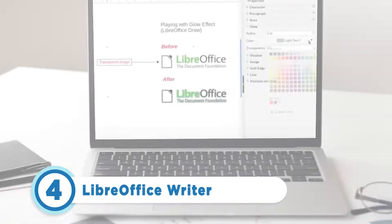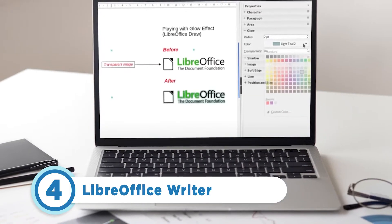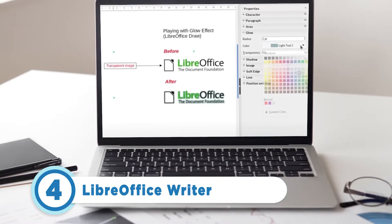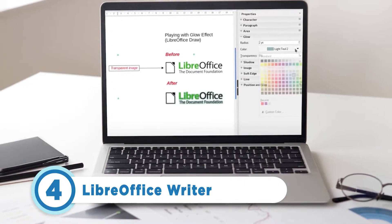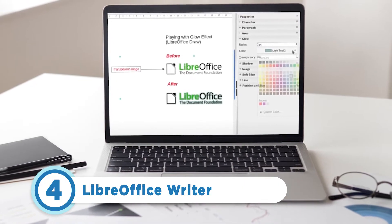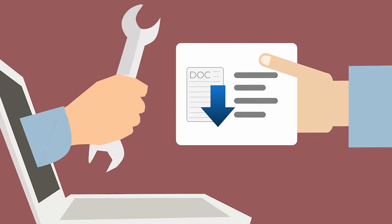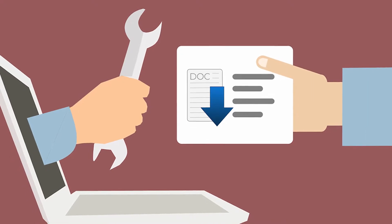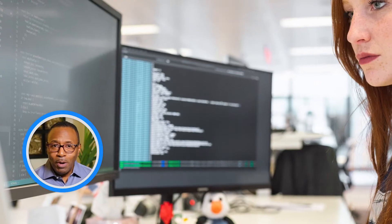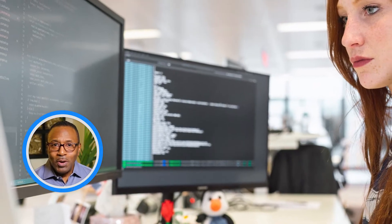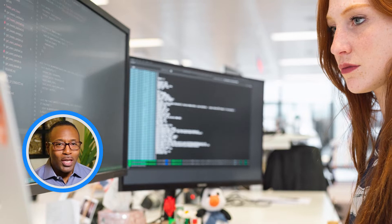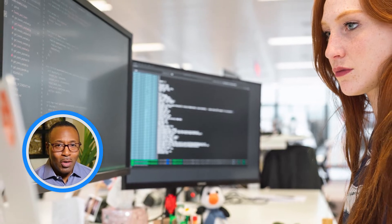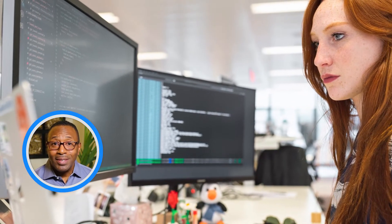At number 4 is Libre Office Writer. As a Word alternative, this open source writing tool offers word processing, support for .doc and .docx file formats, and all of the tools the average writer will need in a word processor. Libre Office also has a thriving community of users and coders who are constantly working to make the system better.